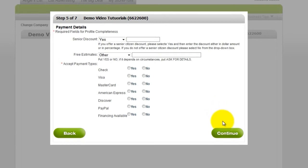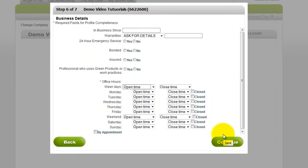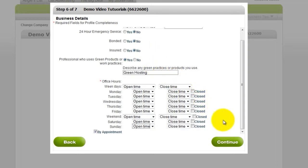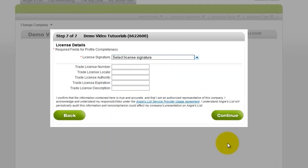Select your payment details, click Continue. Enter in more specific business details, and click Continue.